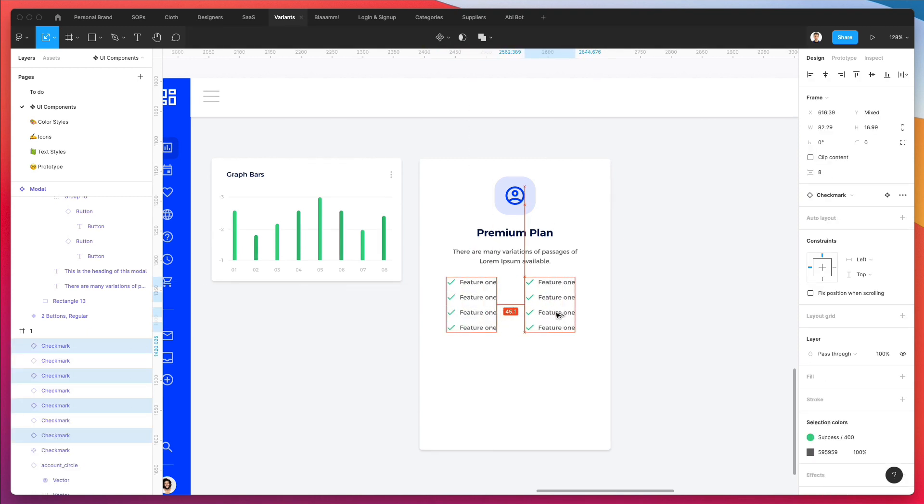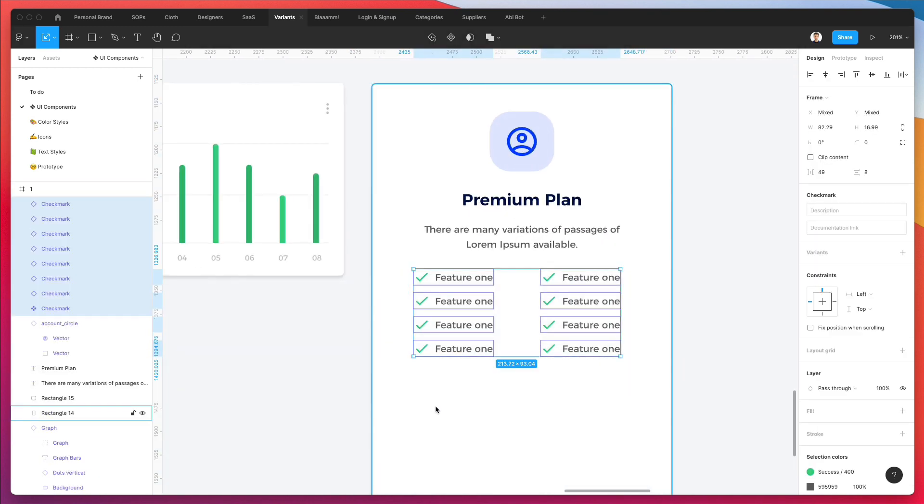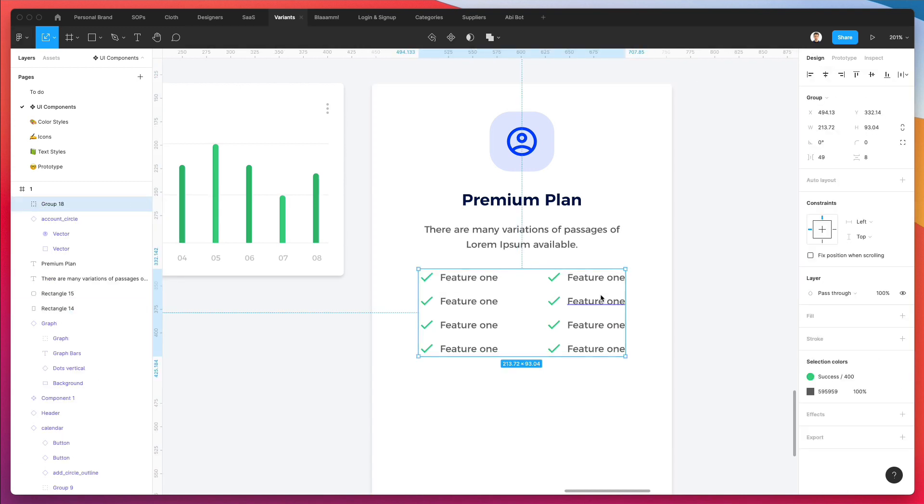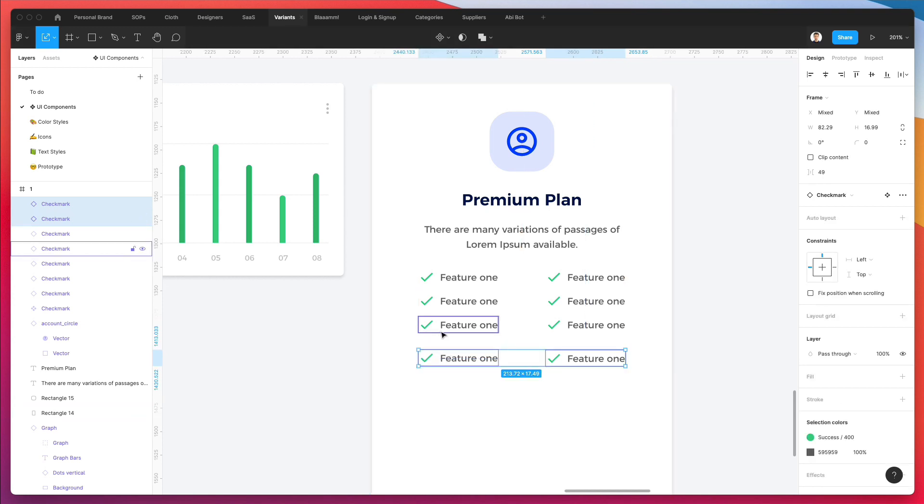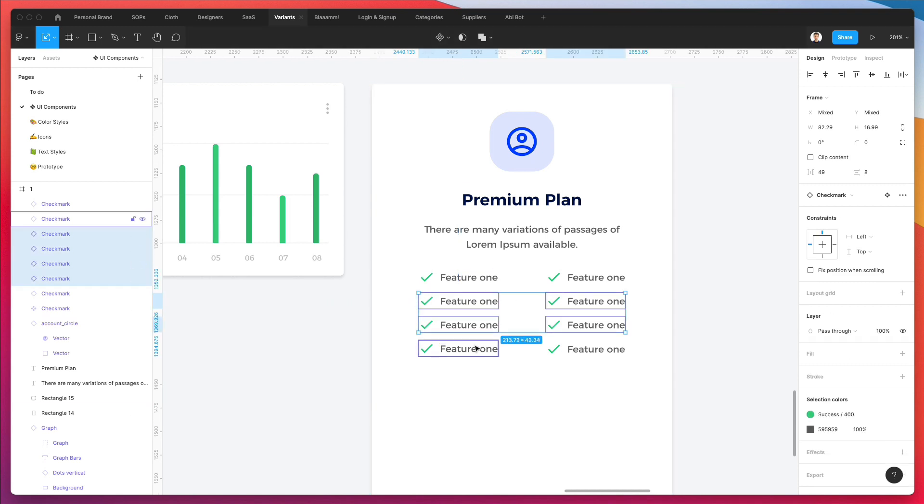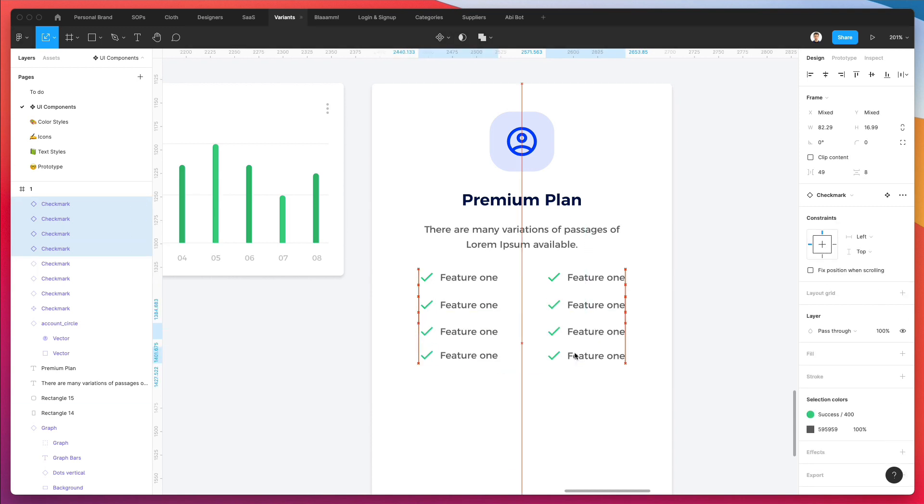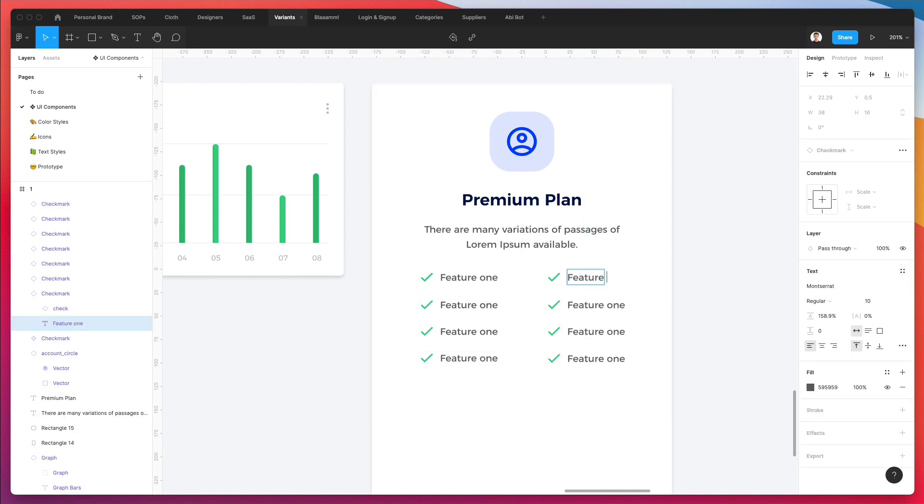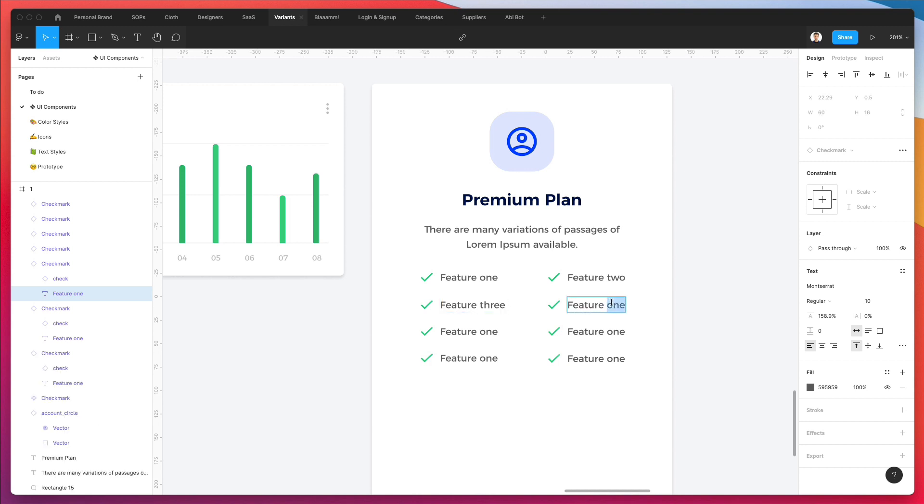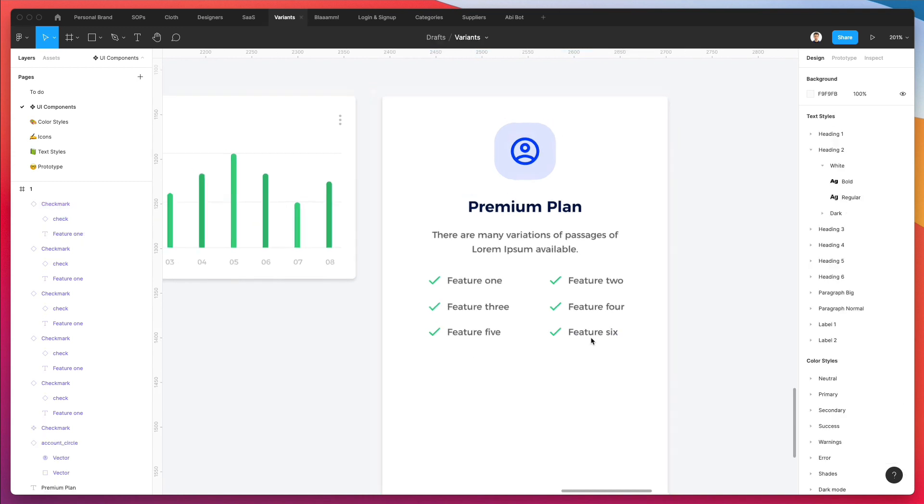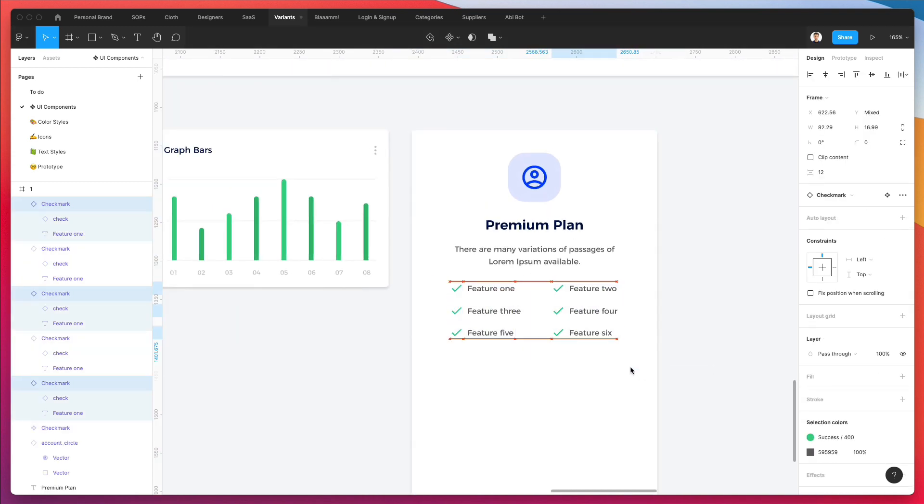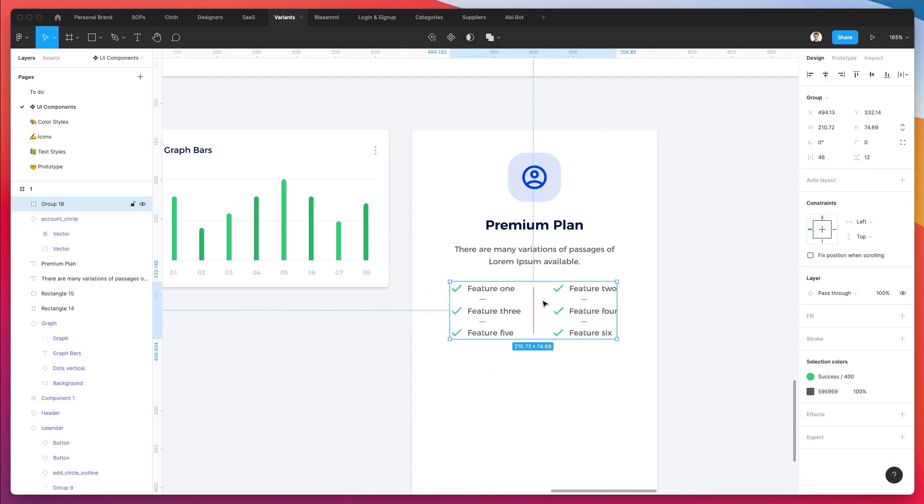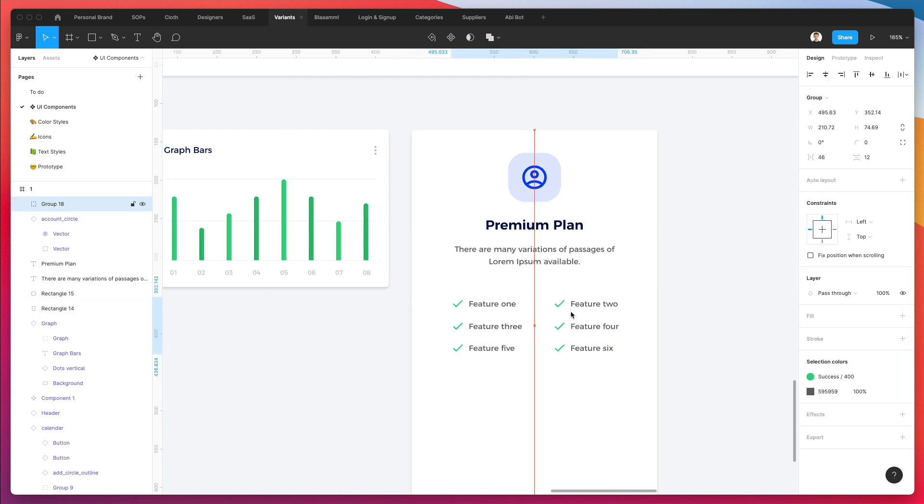We have our basic features. We could consider having two columns of this, screw it all together and center it. This is something we could easily do. Let's give it a little bit more breathing room. So feature one, feature two, feature three, feature four, feature five, and six. I think we're good with just six features.